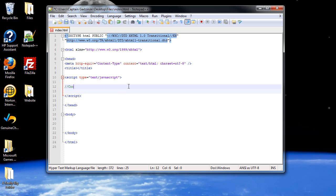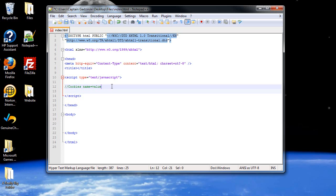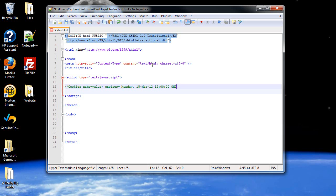For cookies, the format basically is you type in the name of the cookie for reference, and you set it equal to a value, and the value will most likely be a variable. Followed by a semicolon and expires. And basically the syntax for this is the day of the week, yes it needs to be there, followed by the actual day, the month (the month will always be the first three letters), and whatever year. Followed by the time and GMT.